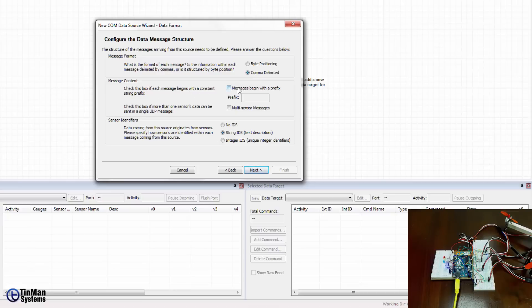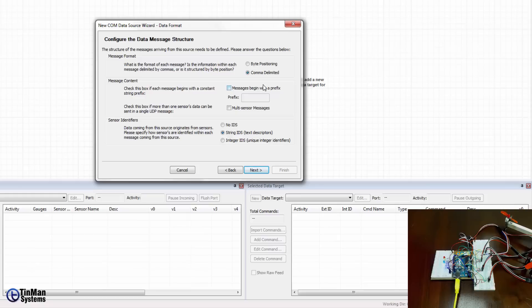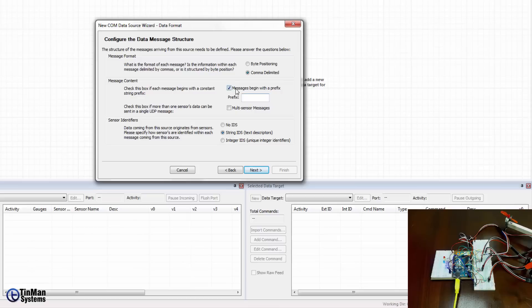Each line does it begin with a prefix? If you have multiple systems you may want to precede each individual system's set of sensor messages with a prefix. For instance drone 1, drone 2, drone 3 and the way you do that is just drone 1 and but that would be if they're coming in on the same port. You don't have to do that but in this case we're just going to leave that unchecked.